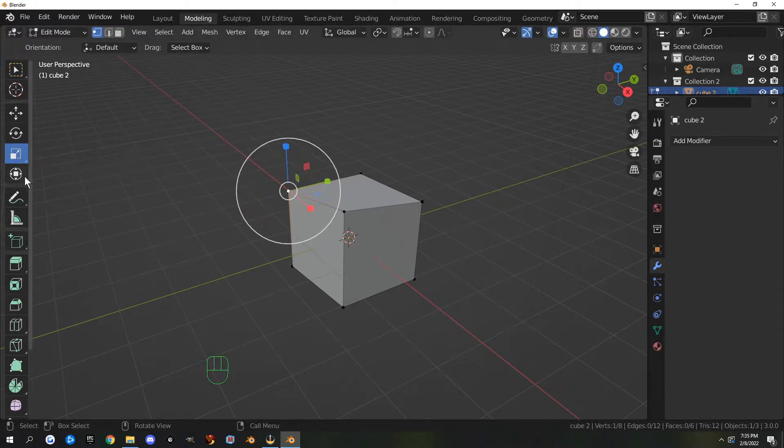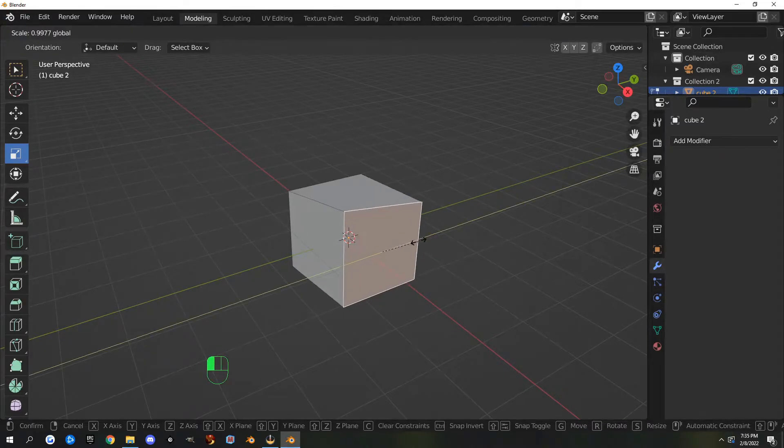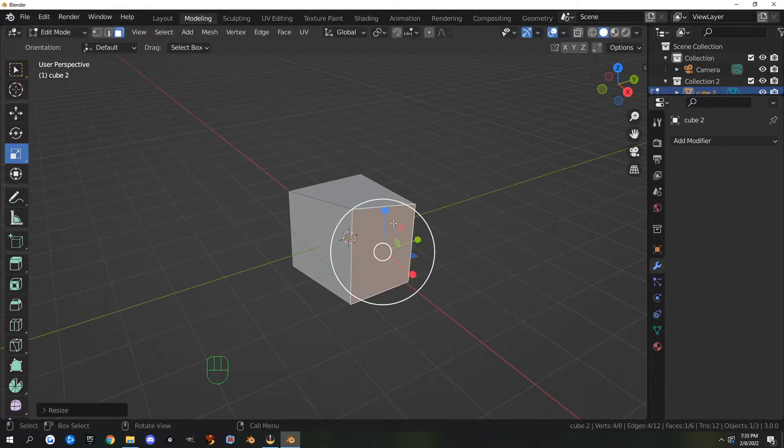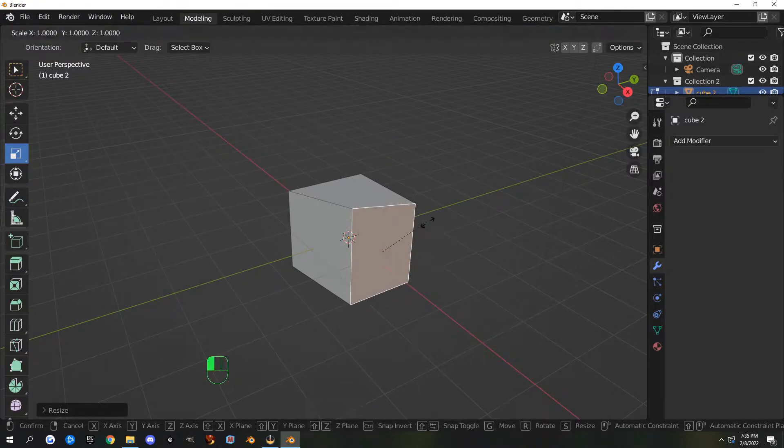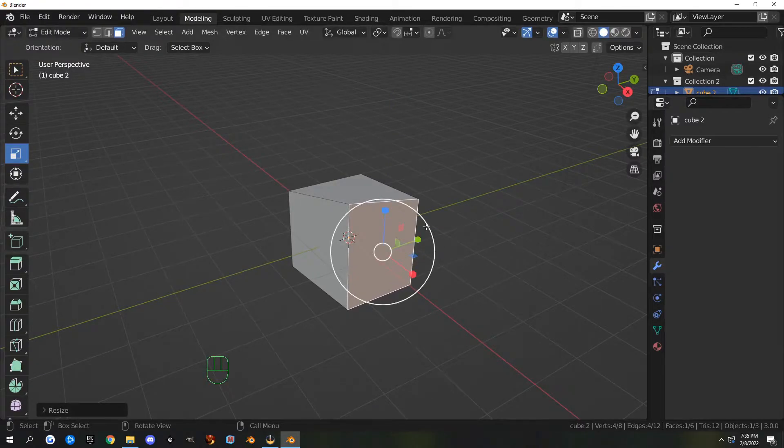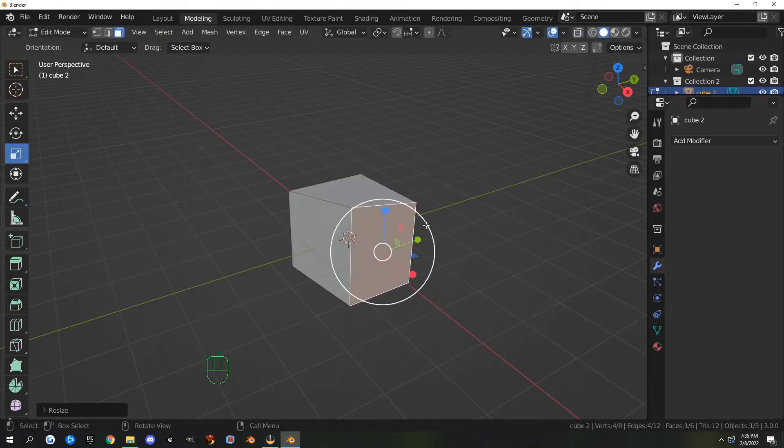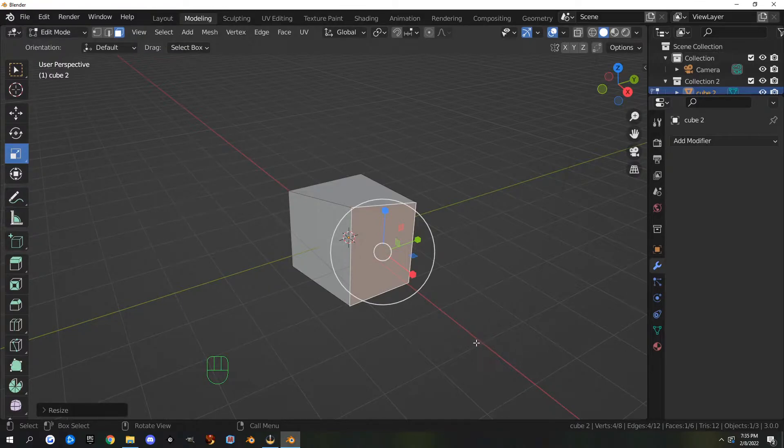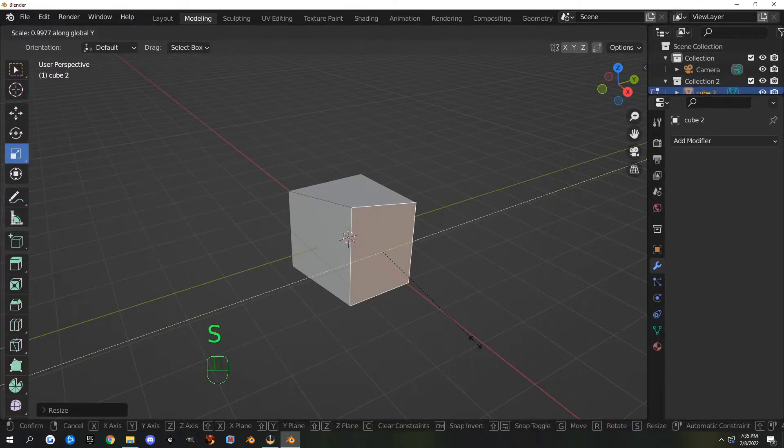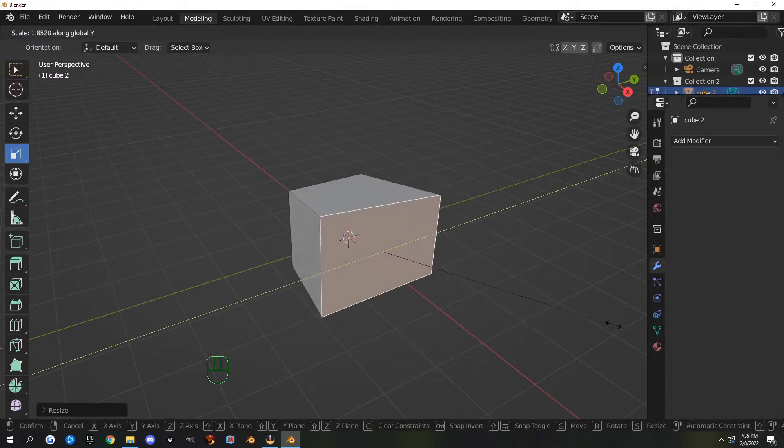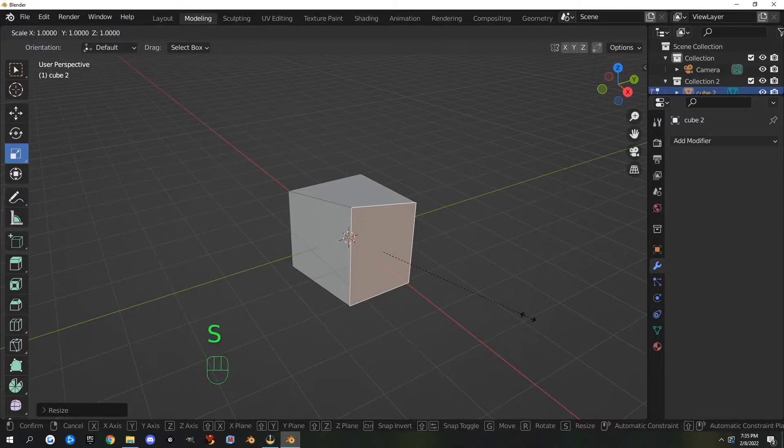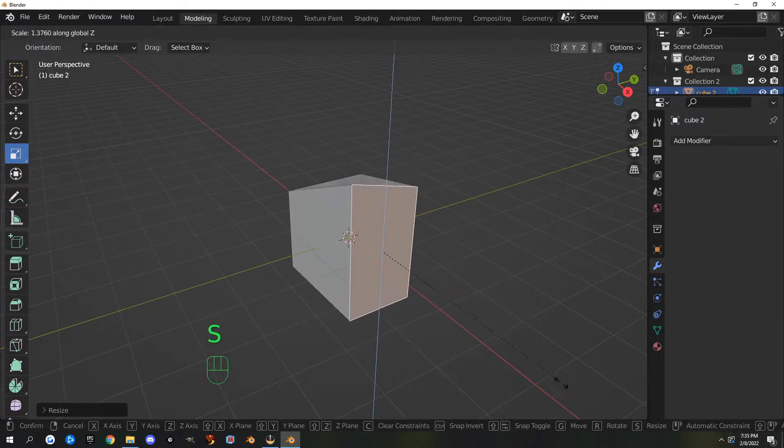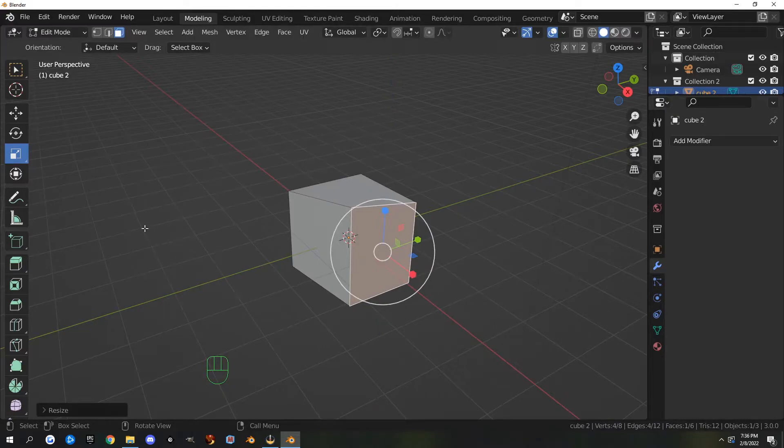Next is scale. If you select a face, you can scale the face on an axis or scale the whole thing. The hotkey for that is S. If I hit S and then Y, it will move on the Y axis, as well as S and Z, which moves up and down.